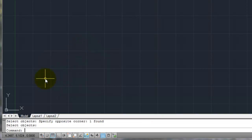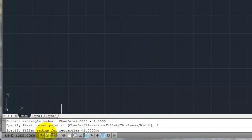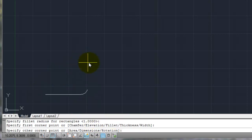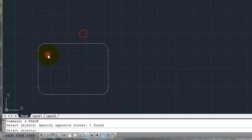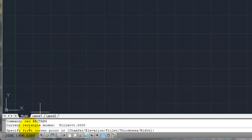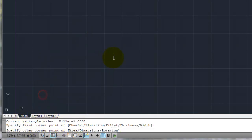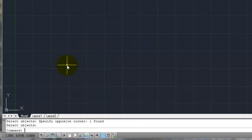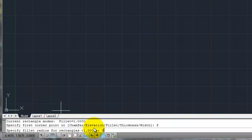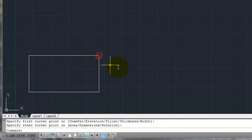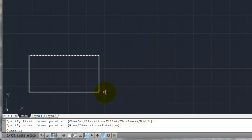The fillet command works the same way. I start my rectangle, type F for fillet, and it asks for a fillet radius. I'll leave it at 1 and hit enter. When I define my rectangle it gives a nice fillet radius of 1 on all corners, which is very helpful sometimes. Now remember, next time I draw my rectangle it will say your fillet is still set at 1. So if your rectangles look unexpected, check your command line. Go back, hit F for fillet, and set the default back to 0 to get square corners again. Be careful with small fillets — you may not even notice the corners are rounded.